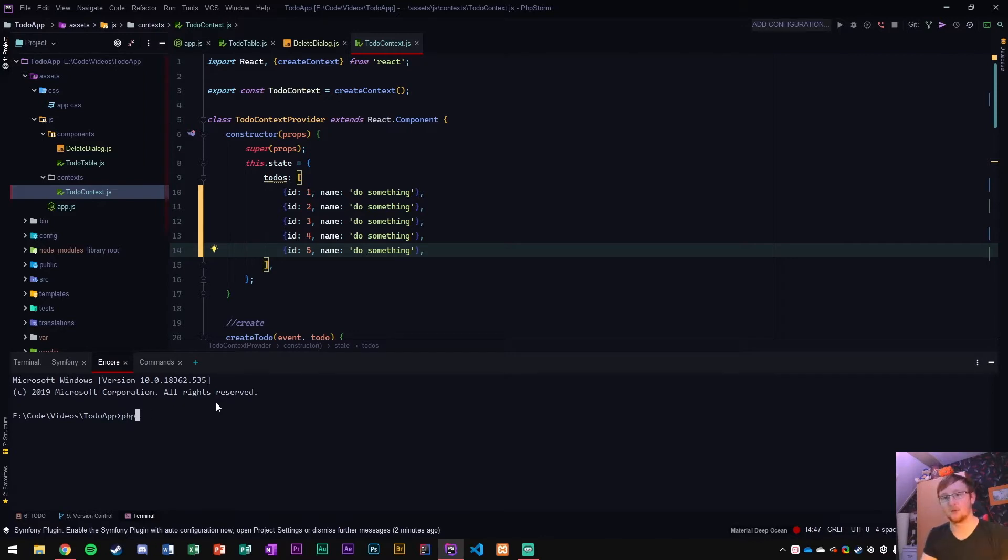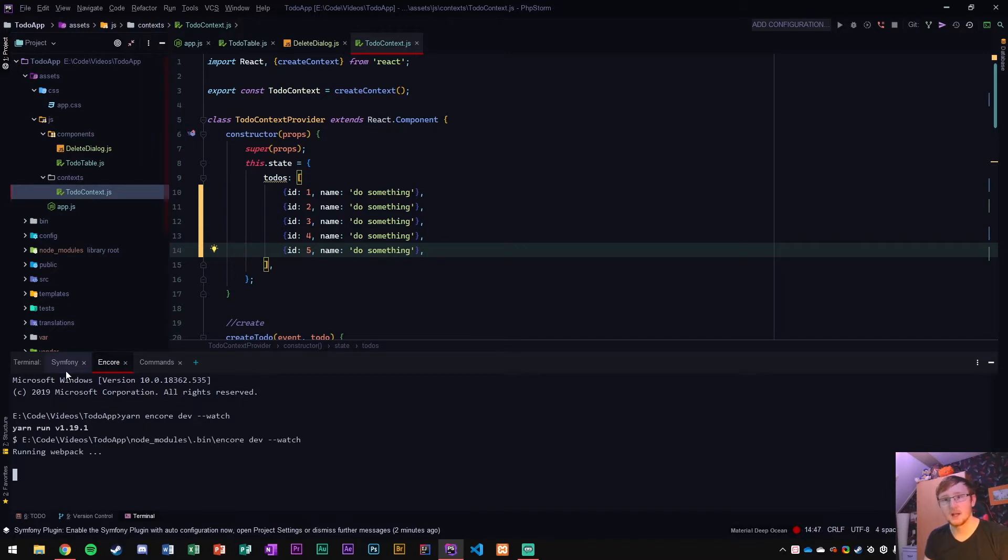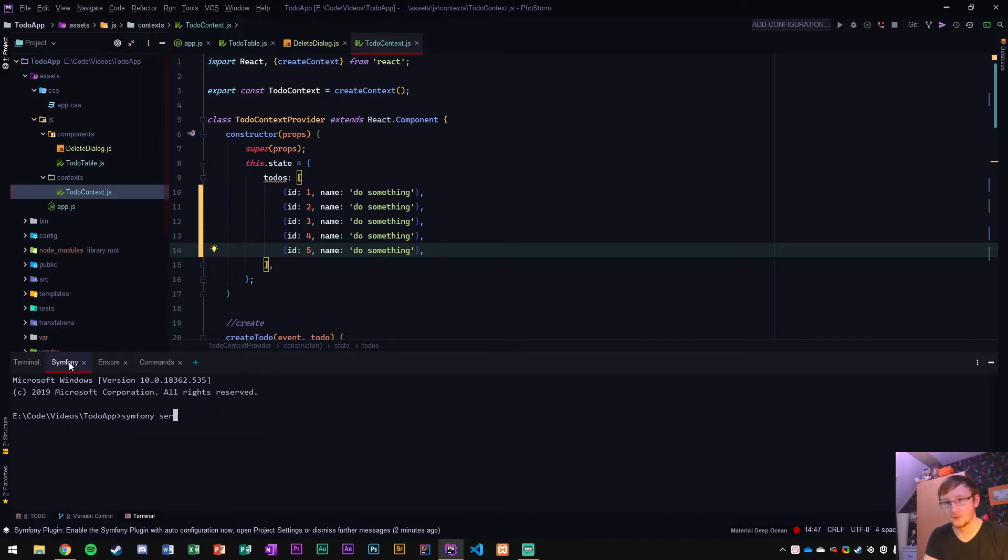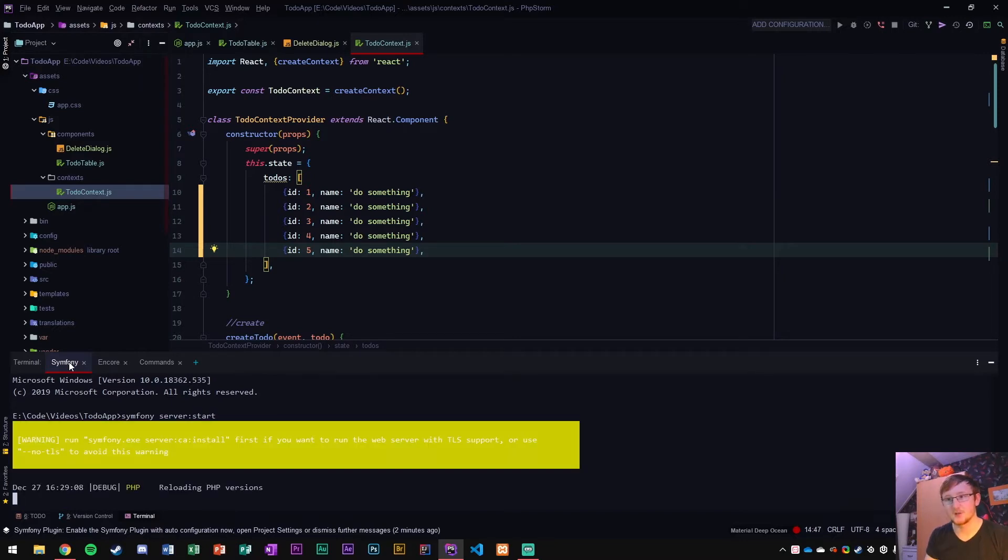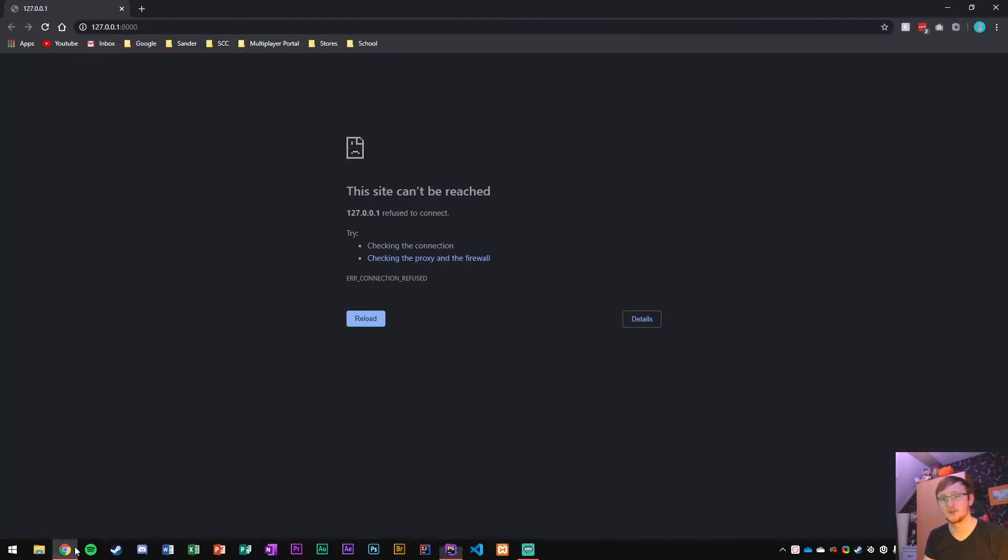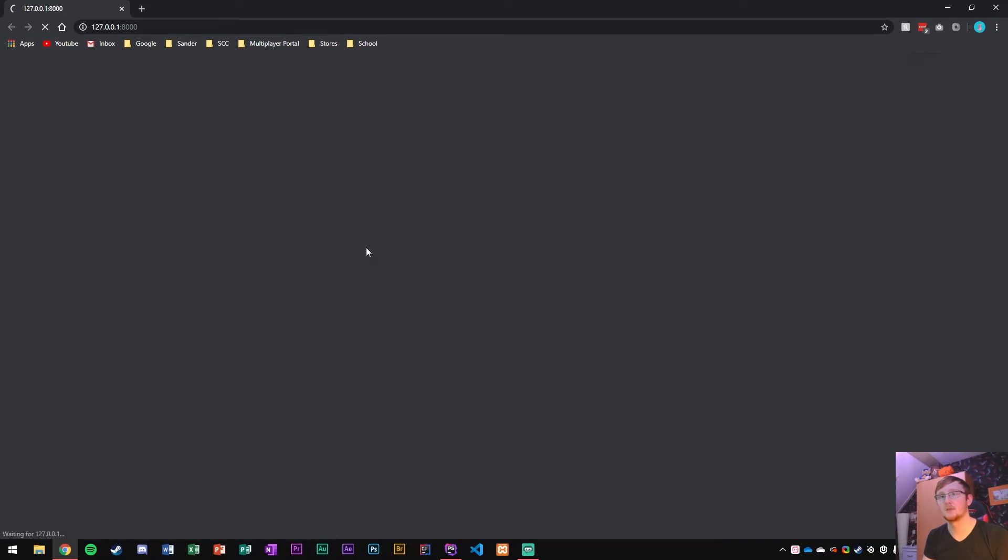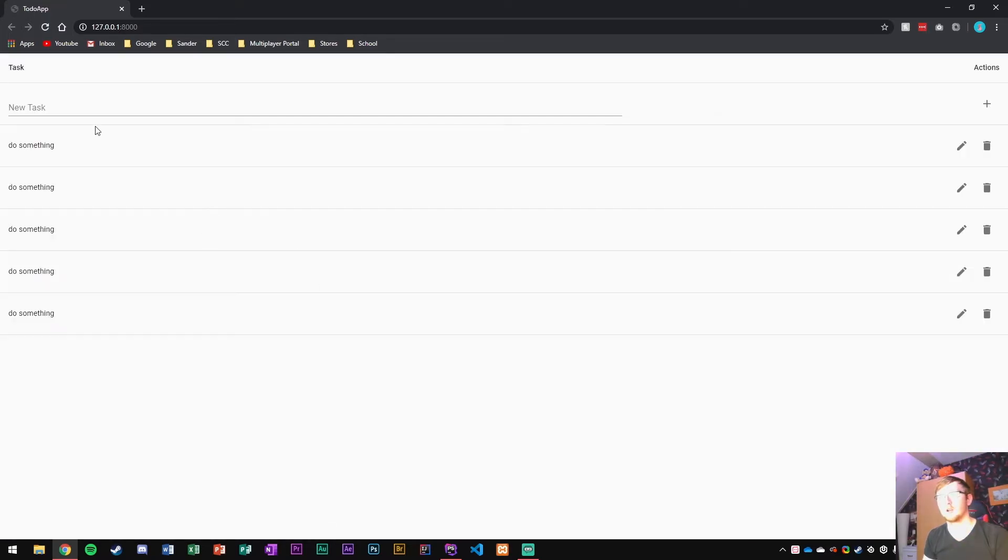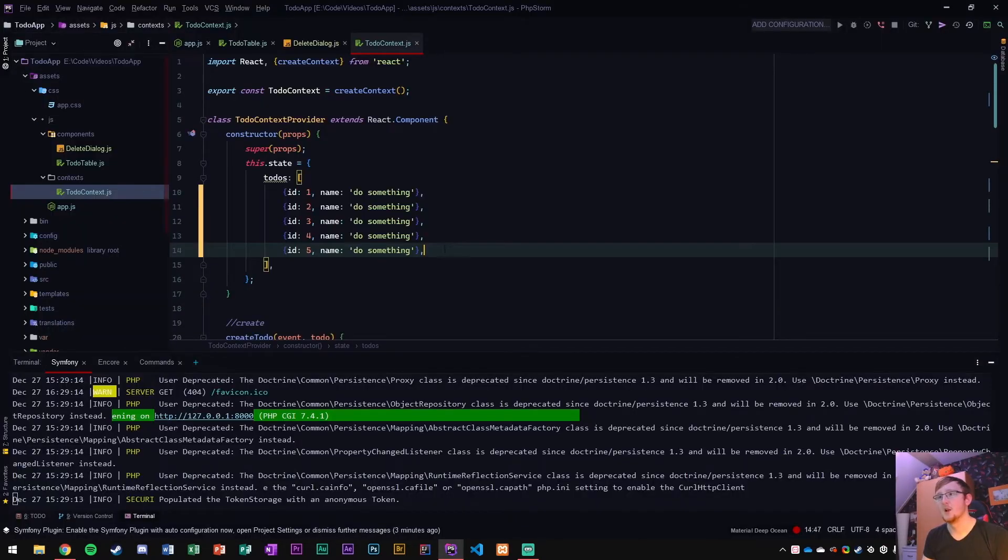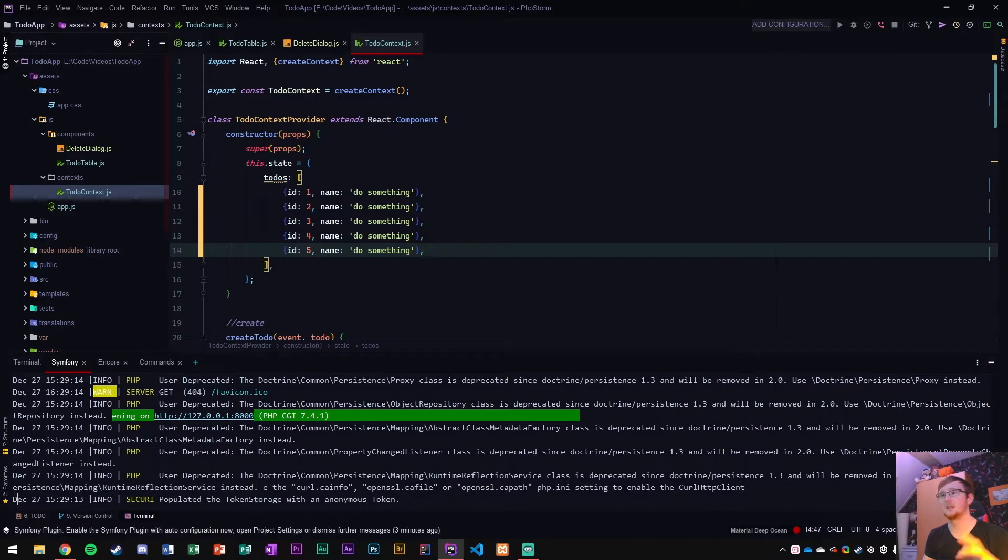So first of all, yarn and core dev watch, and of course Symphony server start so that those things are running. Let's see. There we go. The to-do app is running. So what we're going to do is create a database and put data in it.